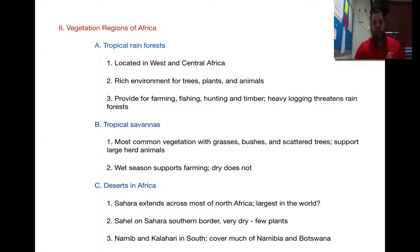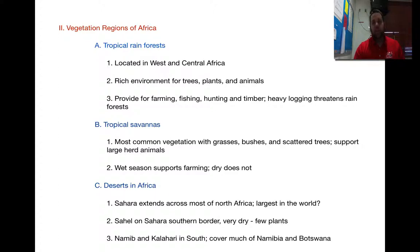You also have tropical savannas, which more commonly have grasses, bushes, and some scattered trees. They support large herd animals — if you think about a movie of Africa in a savanna, this is where you'd see a lion pride walking around, or a cheetah hunting a gazelle. The wet season supports farming; the dry season does not. The rain may all come at once or may not come at all. These monsoons — torrential downpours — hit like a storm for a few days, maybe a week or a month, and then they're gone for the rest of the year, maybe for five or six years.